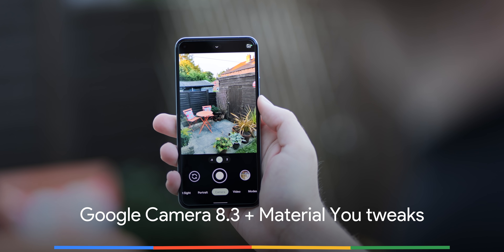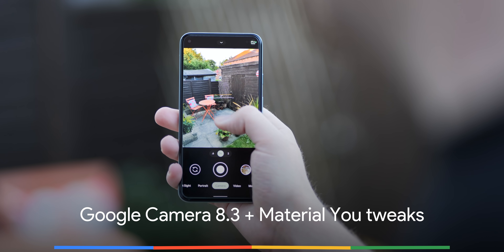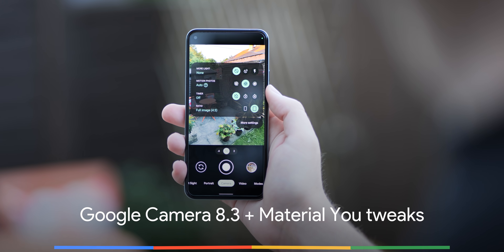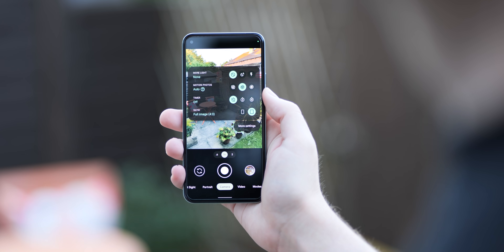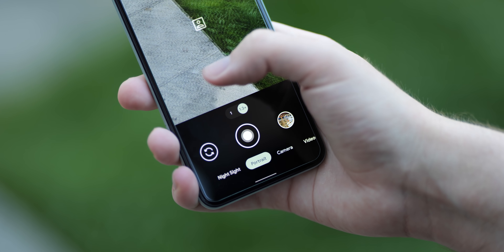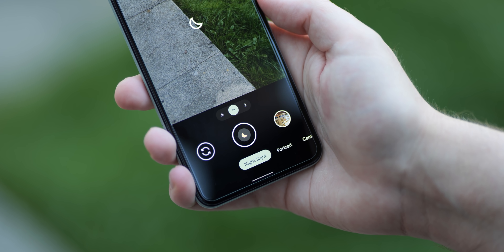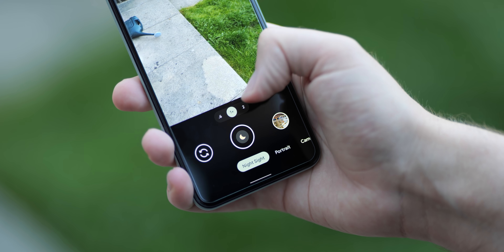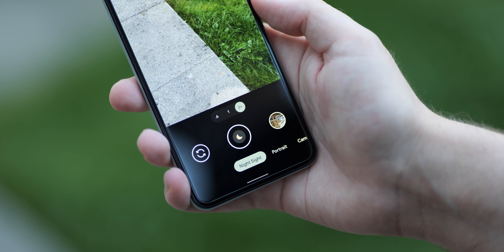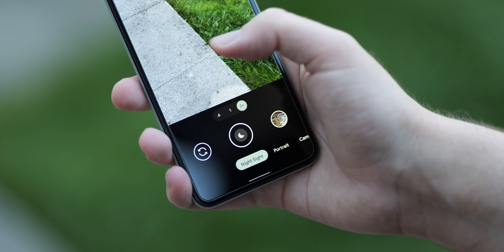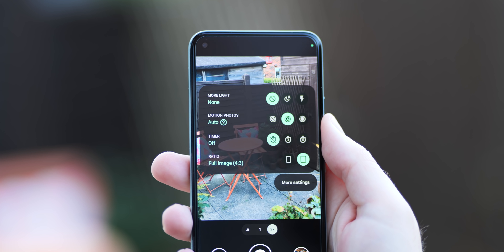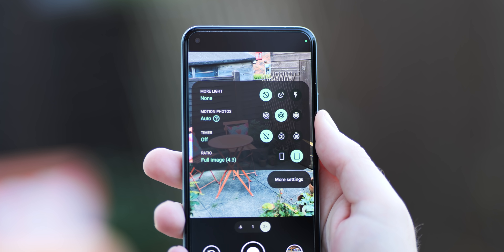Google Camera 8.3 has been bundled with the Android 12 Beta 3 update, and it has some interesting changes. Most notably is the addition of Material You theming for vast portions of the UI, including the floating settings menu and associated toggles, plus the main control area.